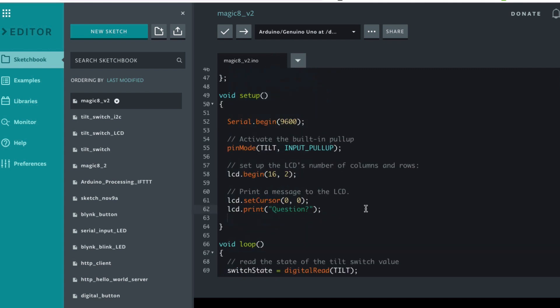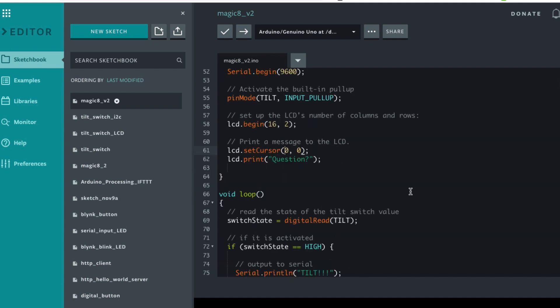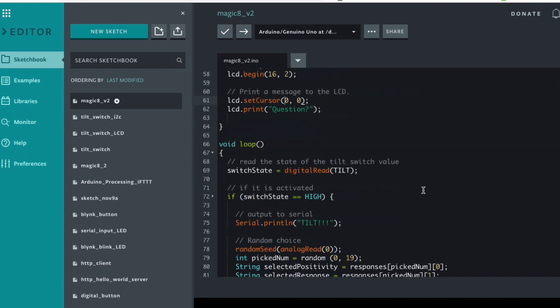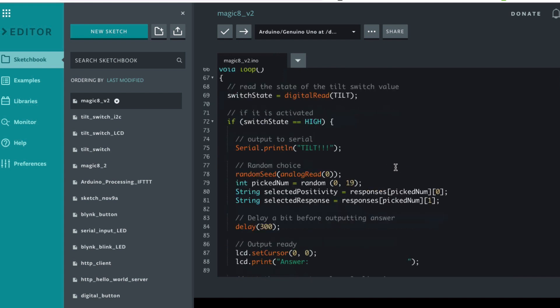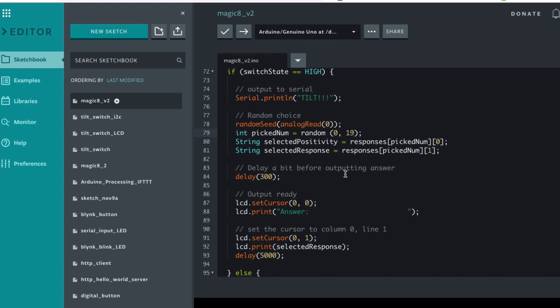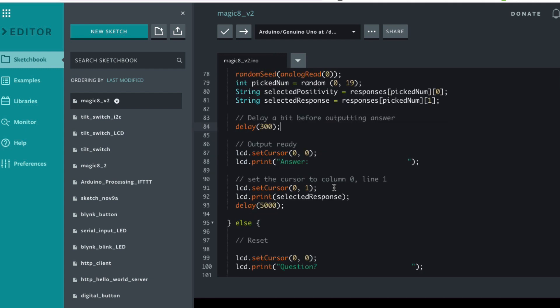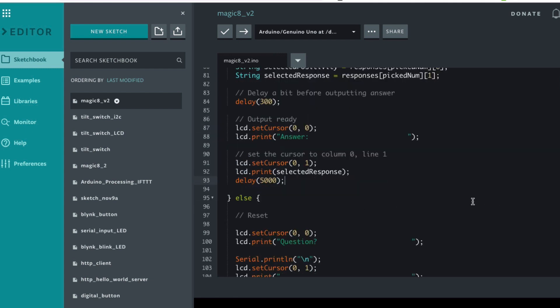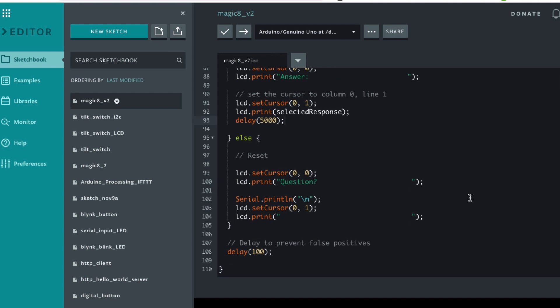When it boots it says question at location zero zero. So we read the tilt sensor, the tilt switch, and like in the example before we pick a random response. We wait a bit, we answer, and then we wait five seconds just so you can see it. And then if it's not tilted we say question, we blank the rest of the line and we blank the second line, and then we loop.